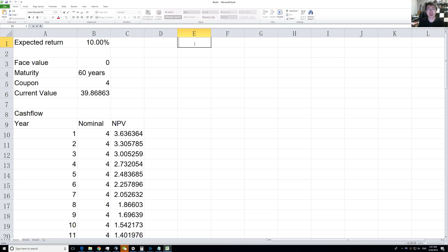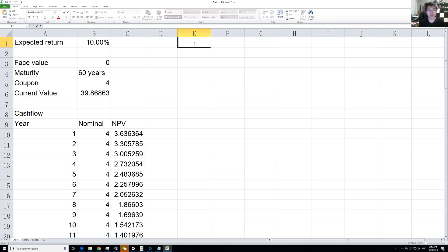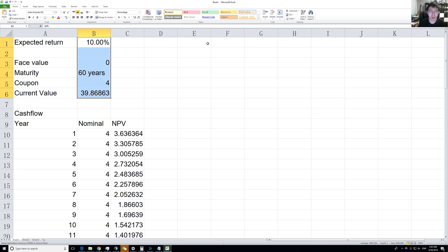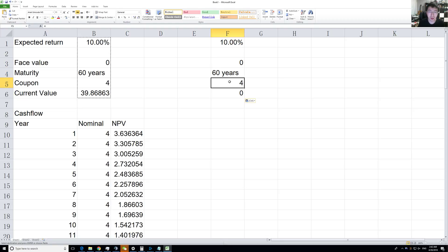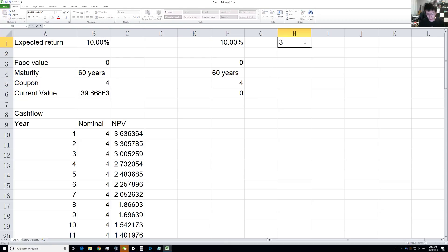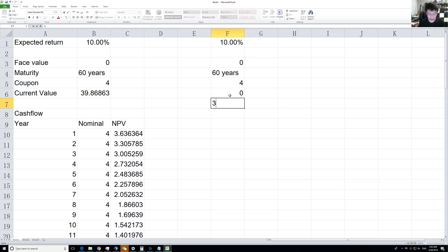Now let's think about a more realistic case. Usually these coupons, or in this case dividends, increase in value. If we repeat the 10%, face value is again zero because we're just valuing the dividend. But let's say the dividend increases by 3% a year.